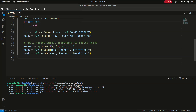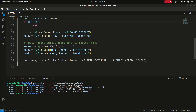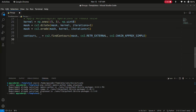Now we will use contours. We write: contours, _ = cv2.findContours(mask, cv2.RETR_EXTERNAL, cv2.CHAIN_APPROX_SIMPLE). We find contours in the mask representing connected components. These contours help us identify the regions where fire might be present.